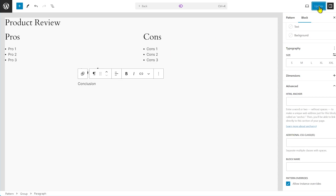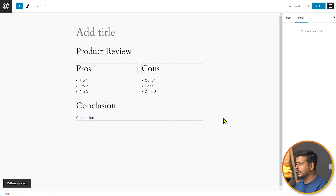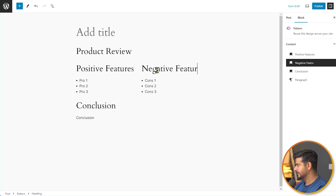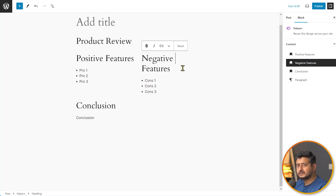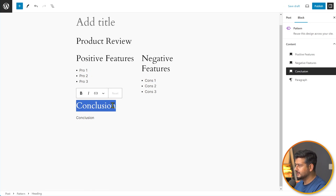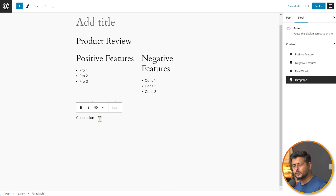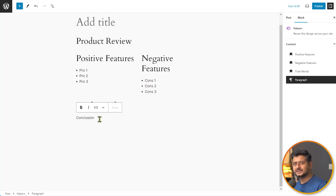With instance overrides enabled, you can go back and change text — like typing 'positive features' or 'negative features' — and it only affects that specific instance of the synced block, not all uses of it. This allows you to create reusable templates where content creators can fill in unique content per use, making it very powerful for structured content like product reviews.